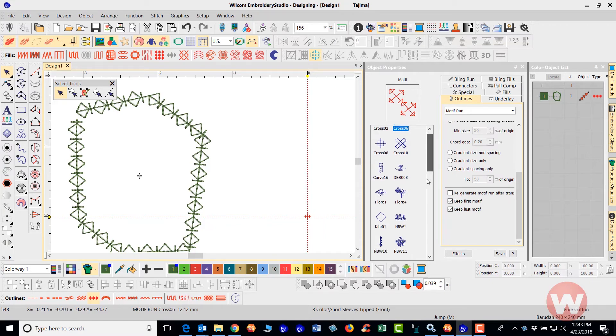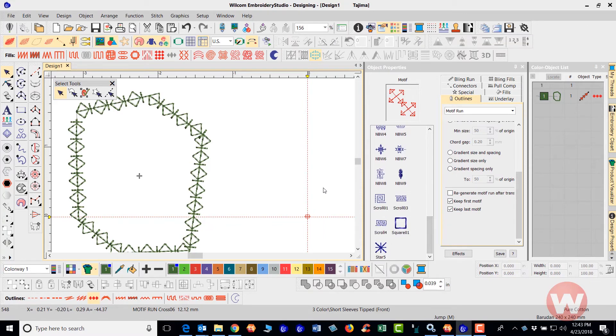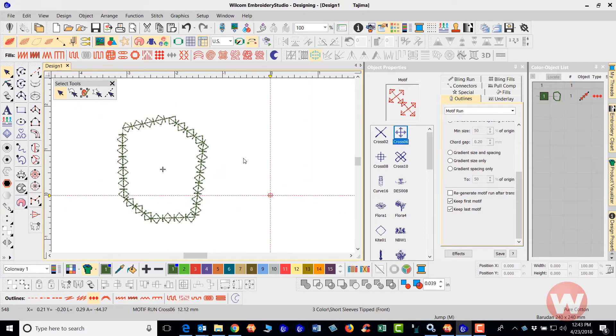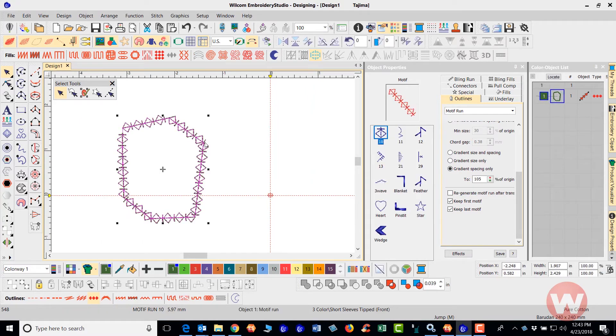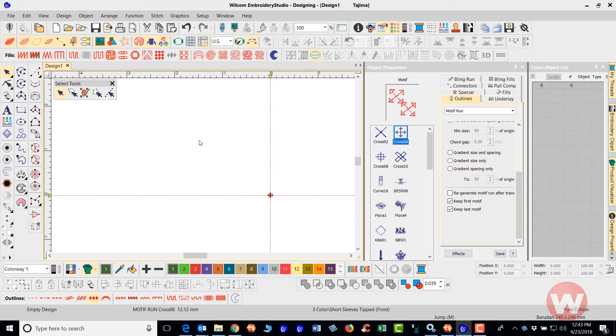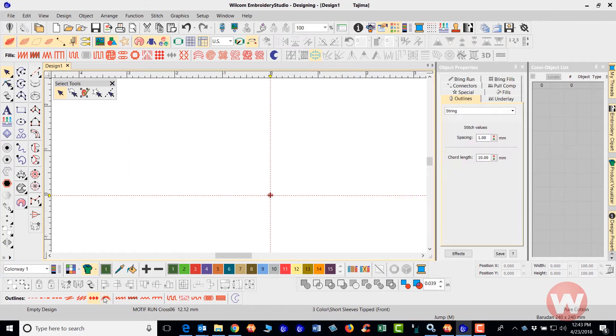That is going to do it for the advanced motif as far as going in and changing and adjusting your settings for the motif. Next I'm going to show you, it's a different stitch type here. As I delete this on the screen, you have a string stitch here with the string stitch.